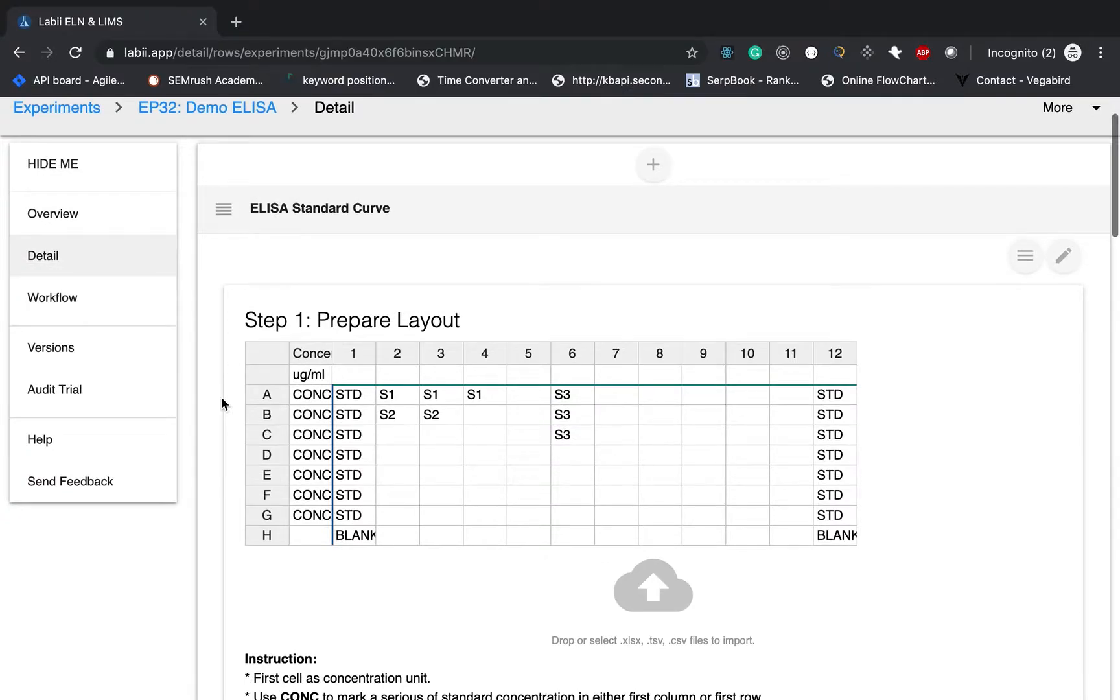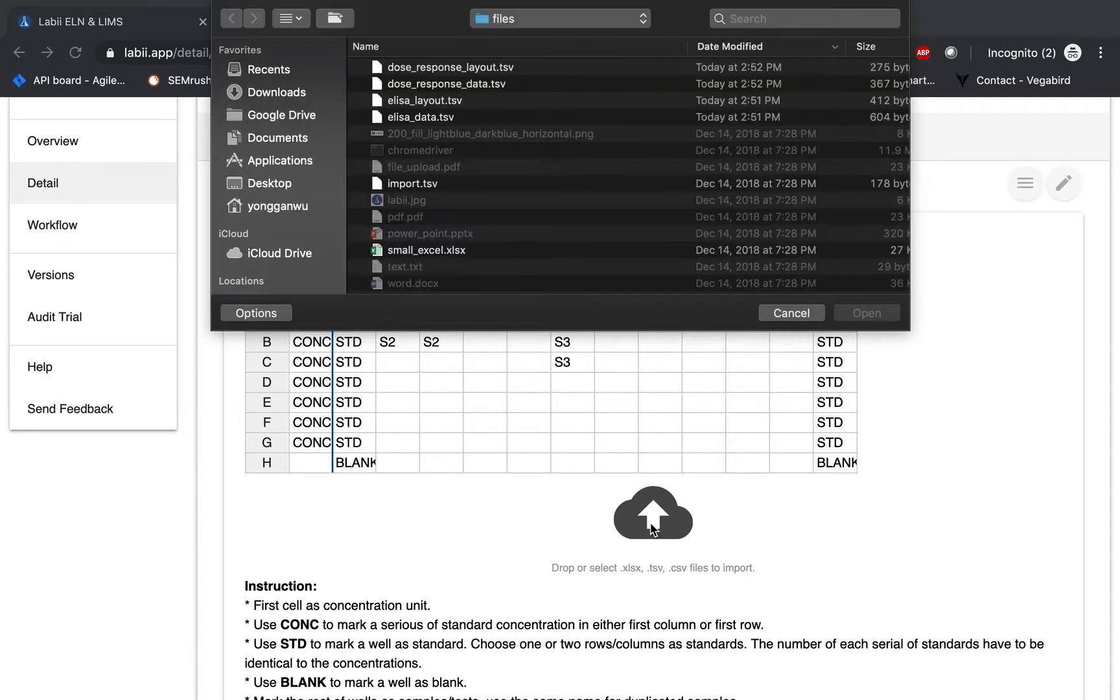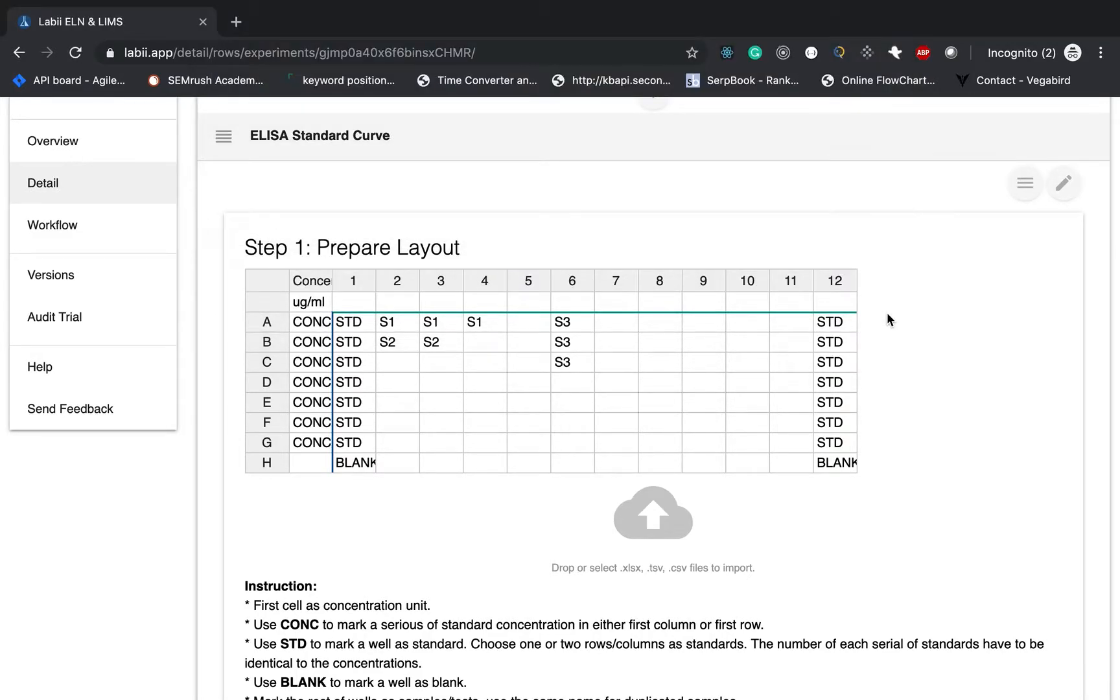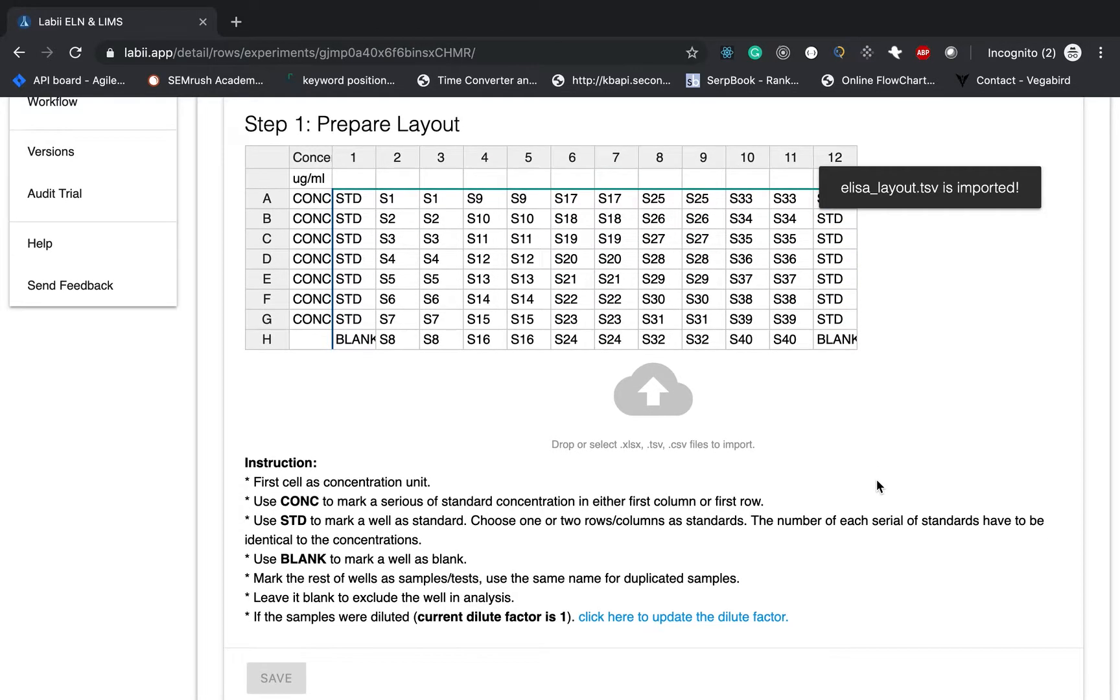Then it's coming back to the layout. If you already have a file, just simply click this icon or drop the files into this icon. And then I will choose in the ELISA layout. Then all the data will be imported automatically. And then it also being saved.